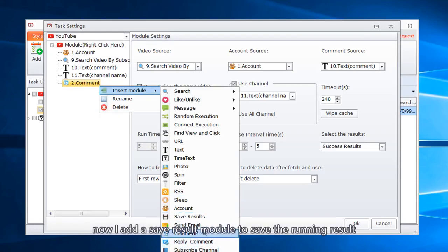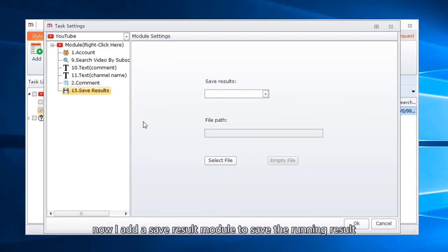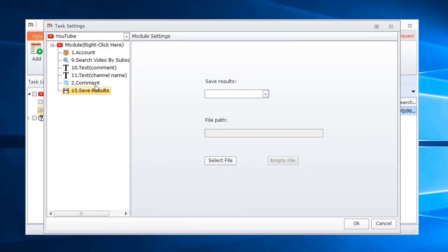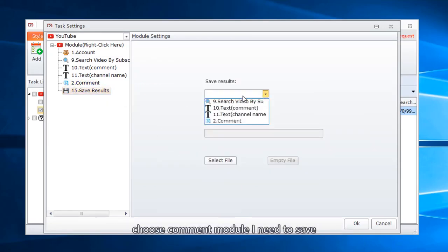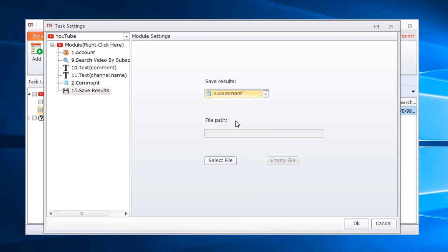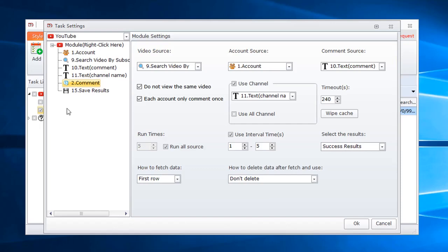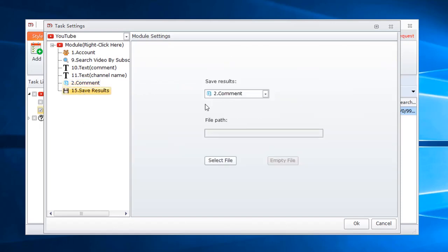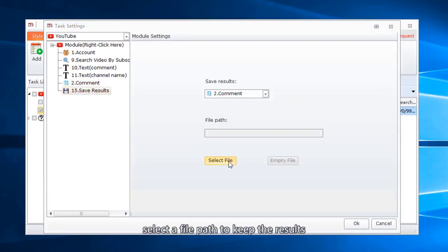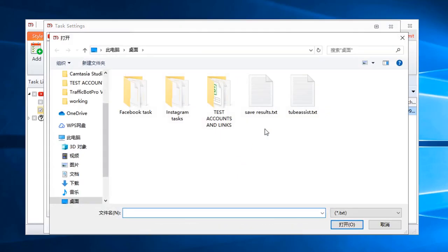Now I add a save result module to save the running result. Choose comment module I need to save. Select success results mean I want to save the successful comment results. Select a file path to keep the results.